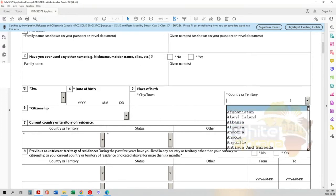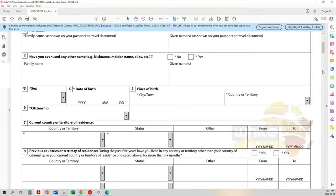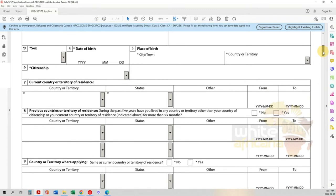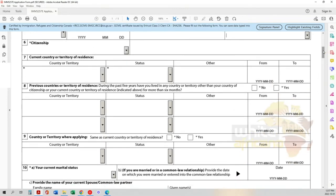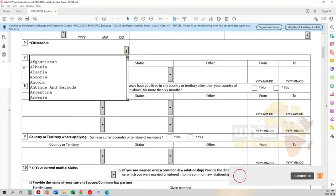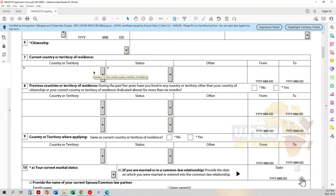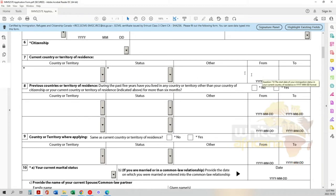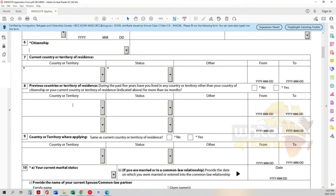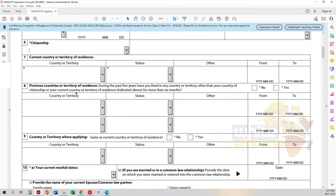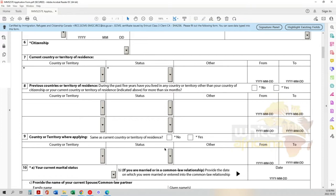Next is your citizenship - wherever you were born is what you put here. Then indicate where you're currently residing. If you're living anywhere other than your home country, put the country, your status, when you started living there, and the expiry date if you'll be leaving. Then list previous countries you've lived in during the past five years. Fill in the country or territory, and confirm whether you're applying from the same country as your residence.